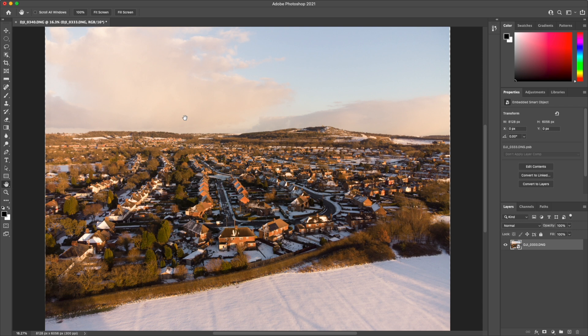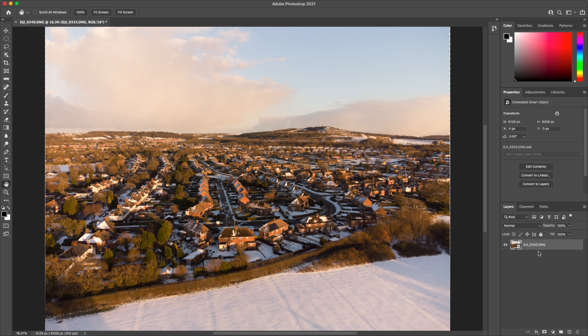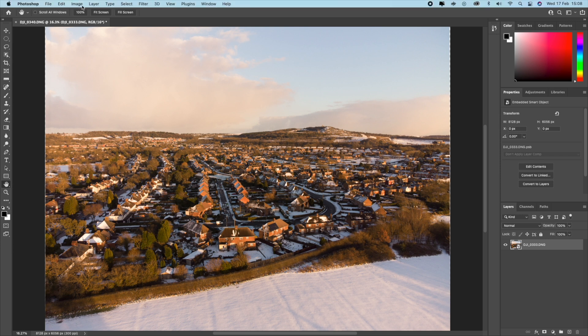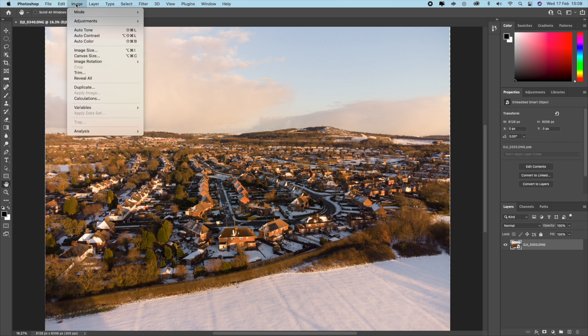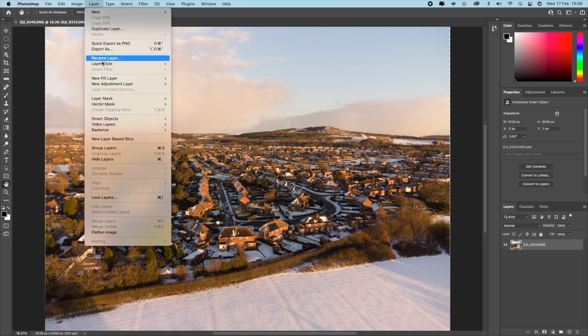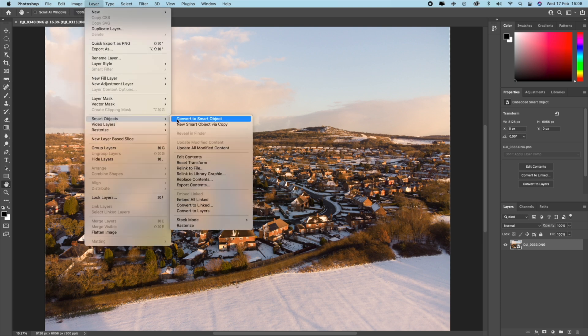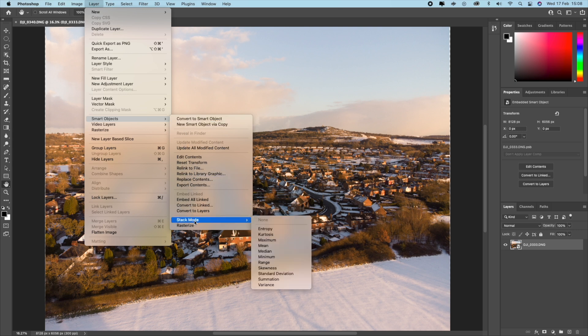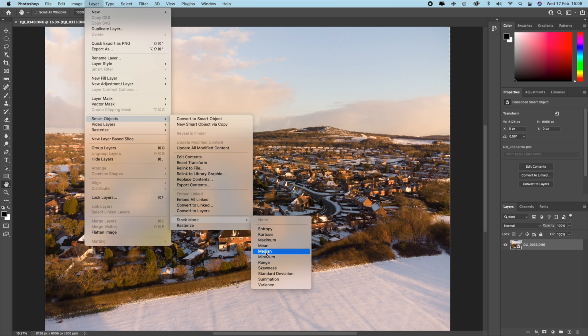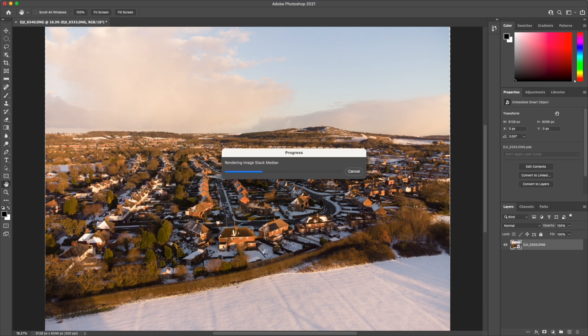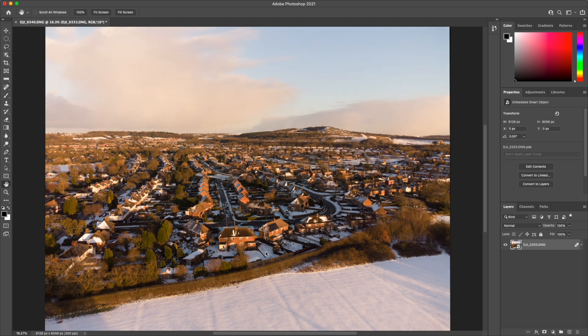Ok it's now completed that. Now we can see in the layers panel on the bottom right, we effectively only have one item showing, which is the smart object. The second part of this step is to change the stack mode for the smart object. So once again, we're going to layer, smart objects, this time we want to select stack mode down at the bottom here, and we want to select median, which is averaging out the layers. As I say, this is the alternative method to going through each image one by one and modifying the opacity.